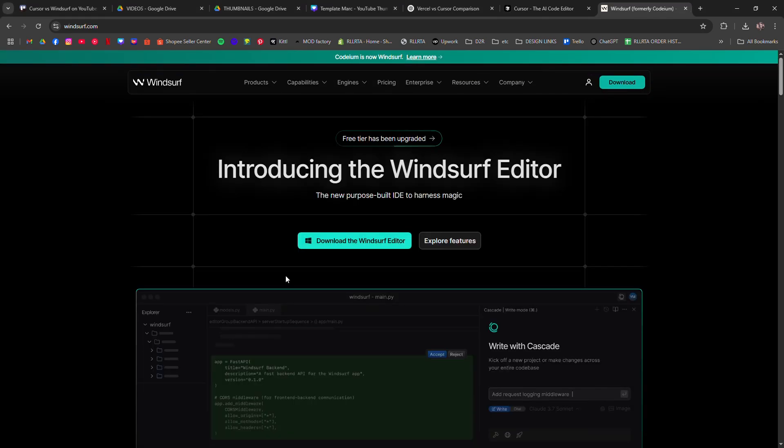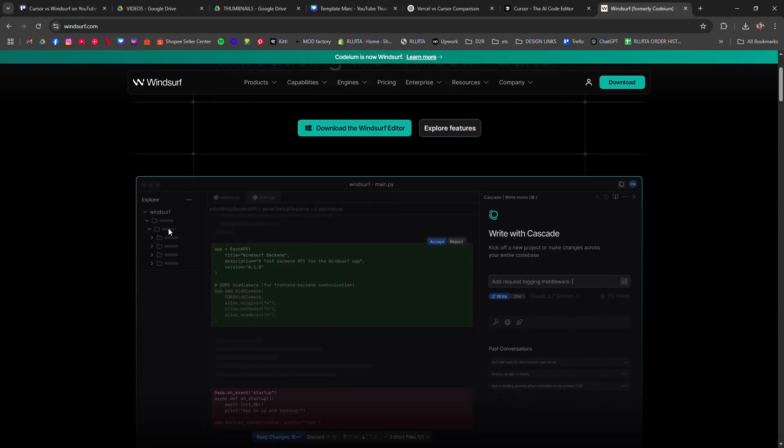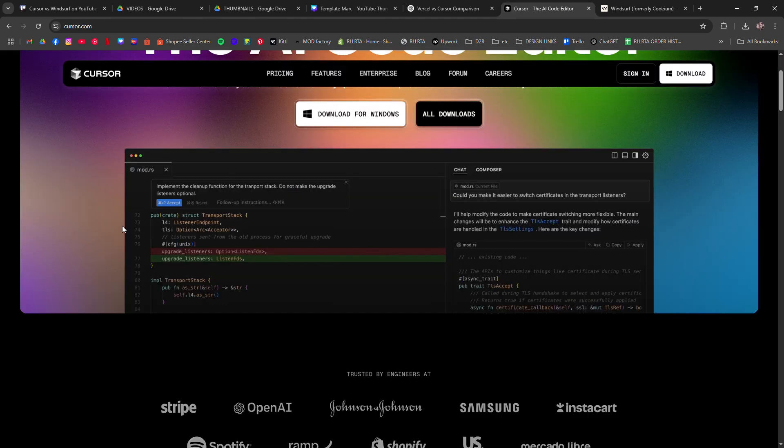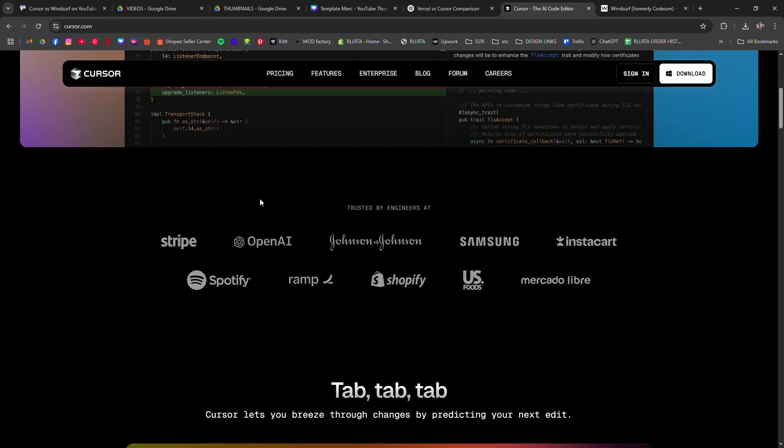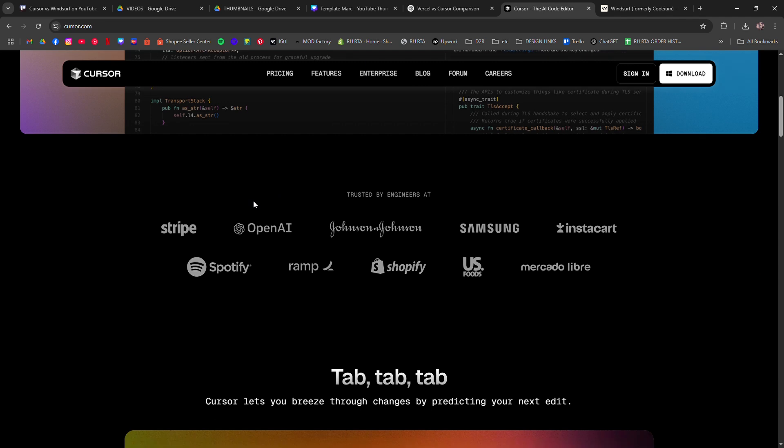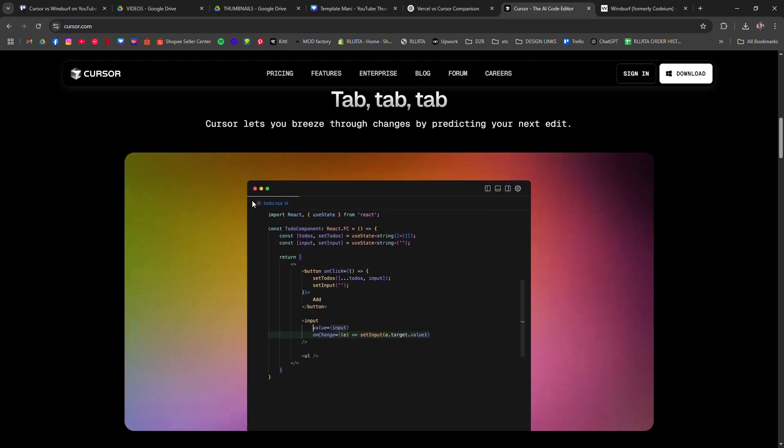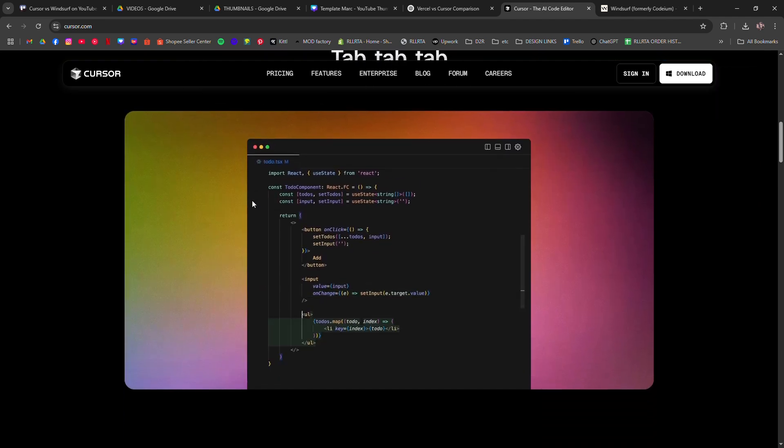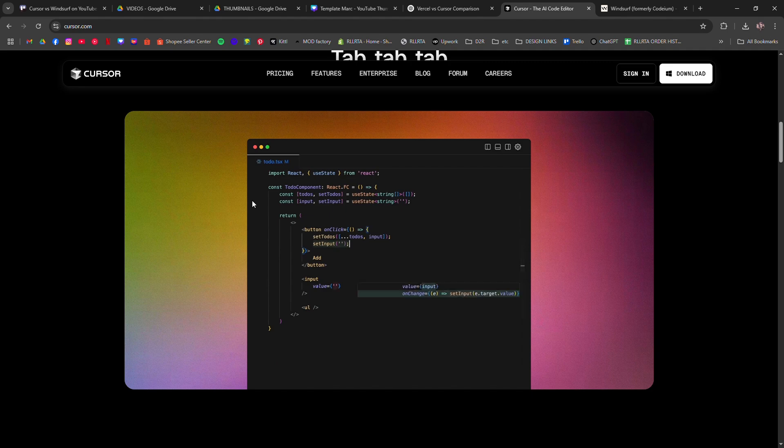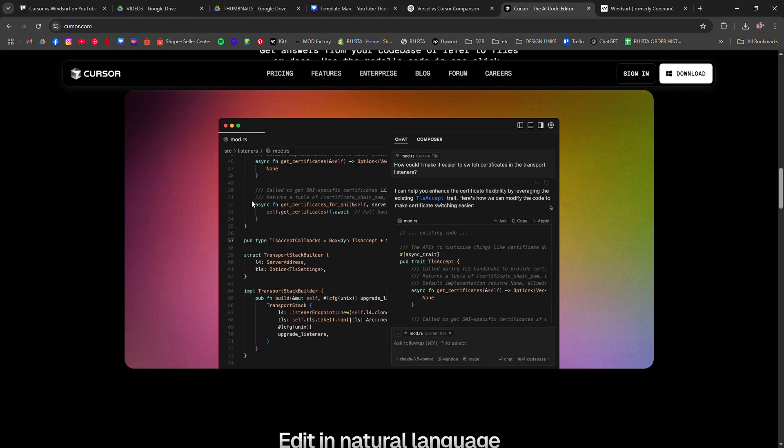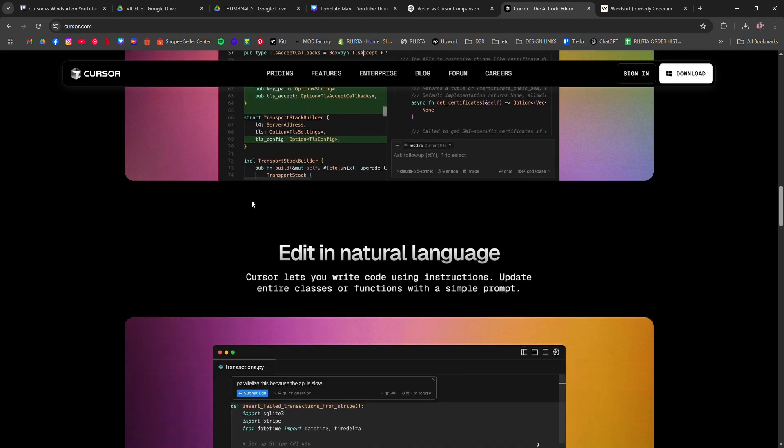Cursor is an AI-first code editor. Forked from VS Code, it lets you chat with your code, refactor entire files, and get AI-driven suggestions in real-time. If you're already using VS Code, Cursor feels familiar, just smarter.